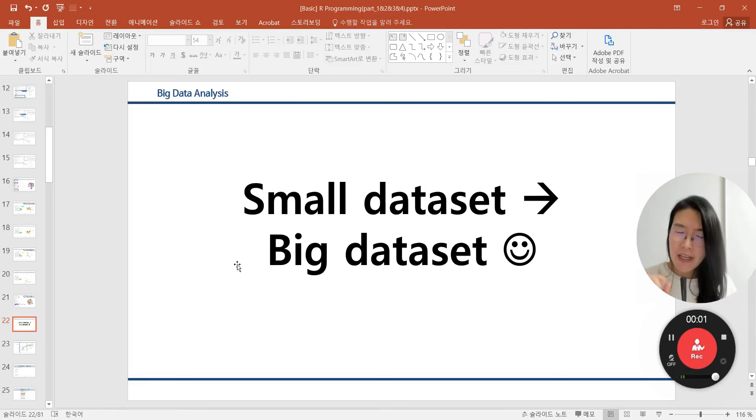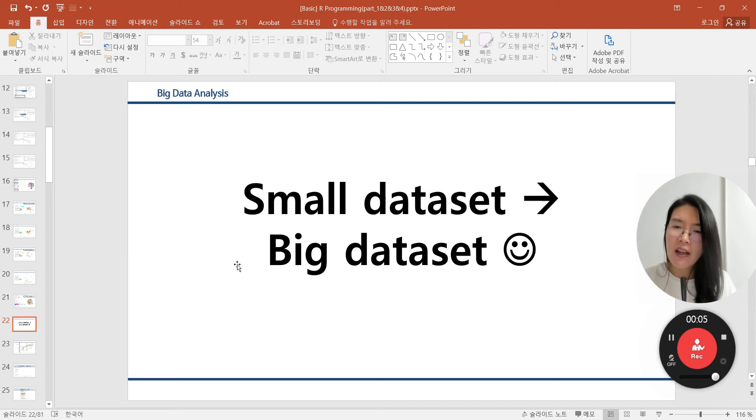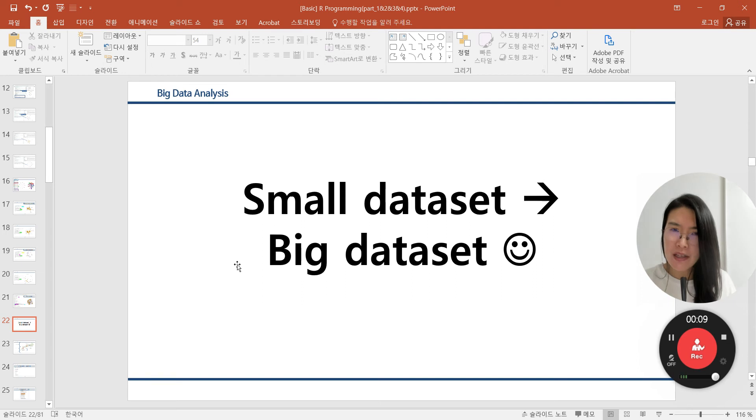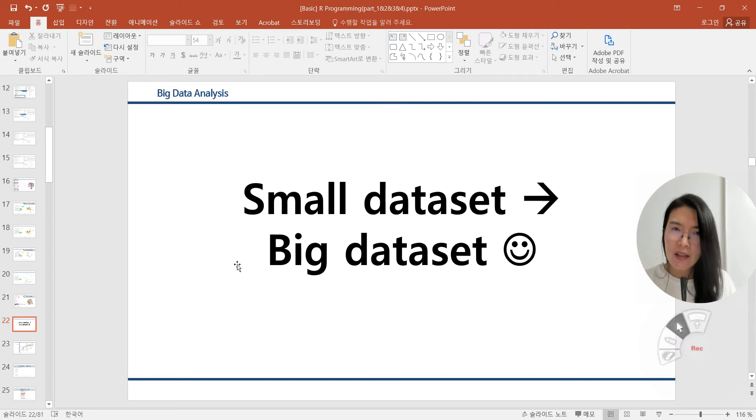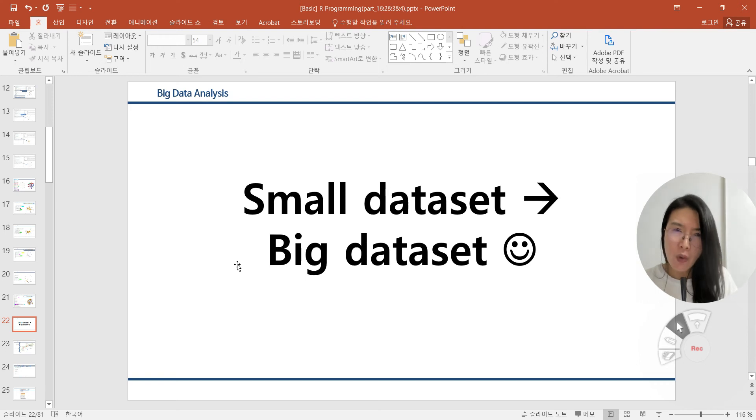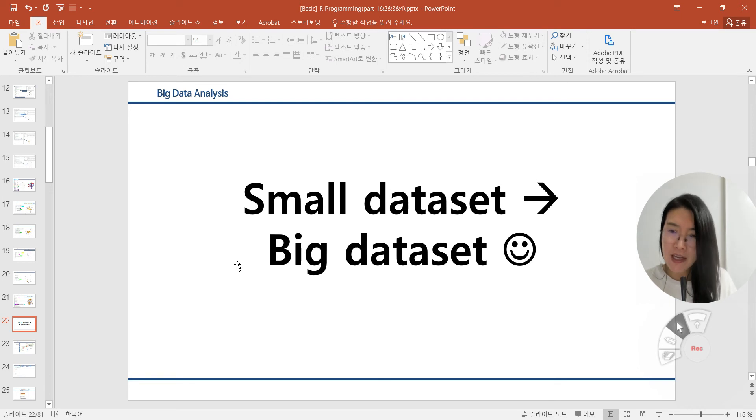Hello everyone. In this video, we will move from small datasets to big datasets. Until now, we only controlled small datasets because we learned about R programming grammar basically, and we should know what is the merit of the R program with data analysis.